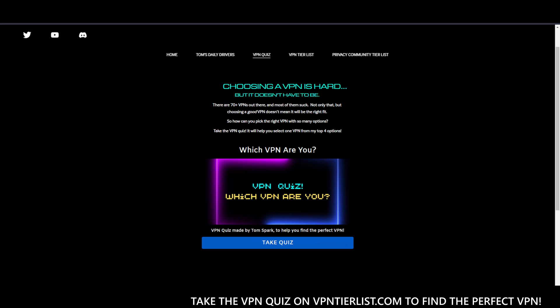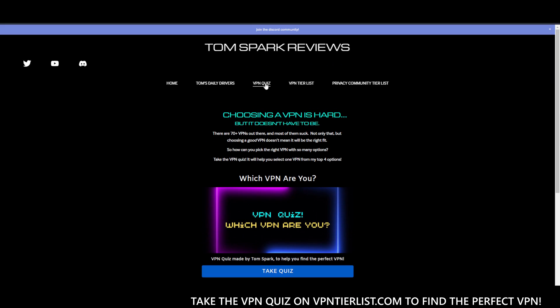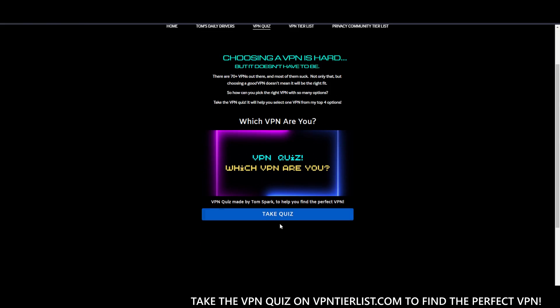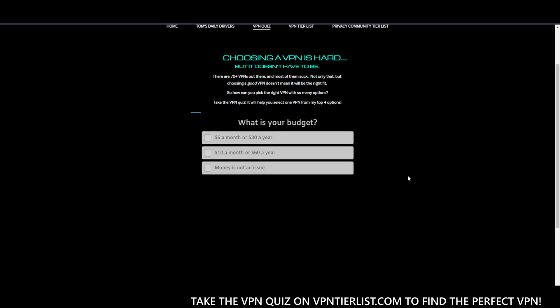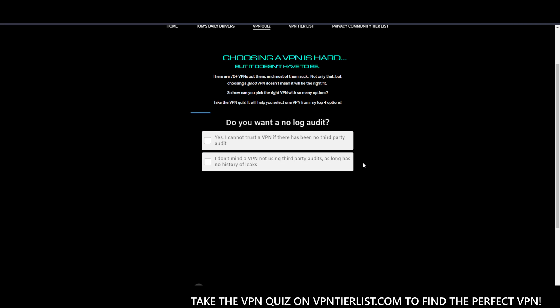Of course, it always does kind of vary, which is why I made the VPN quiz to help you specifically choose the most important characteristics of a VPN, since VPNs can vary in price and features.